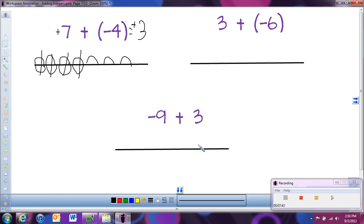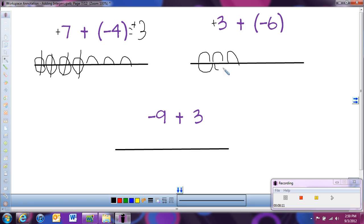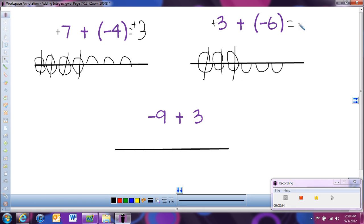One more example: start with 3, which is positive 3, so 3 hills. Then we add negative 6, or 6 holes. Drawing the holes underneath and canceling out, this time we're left with holes rather than hills. Remember, holes are like negative numbers, so we're left with negative 3. So 3 plus negative 6 equals negative 3.